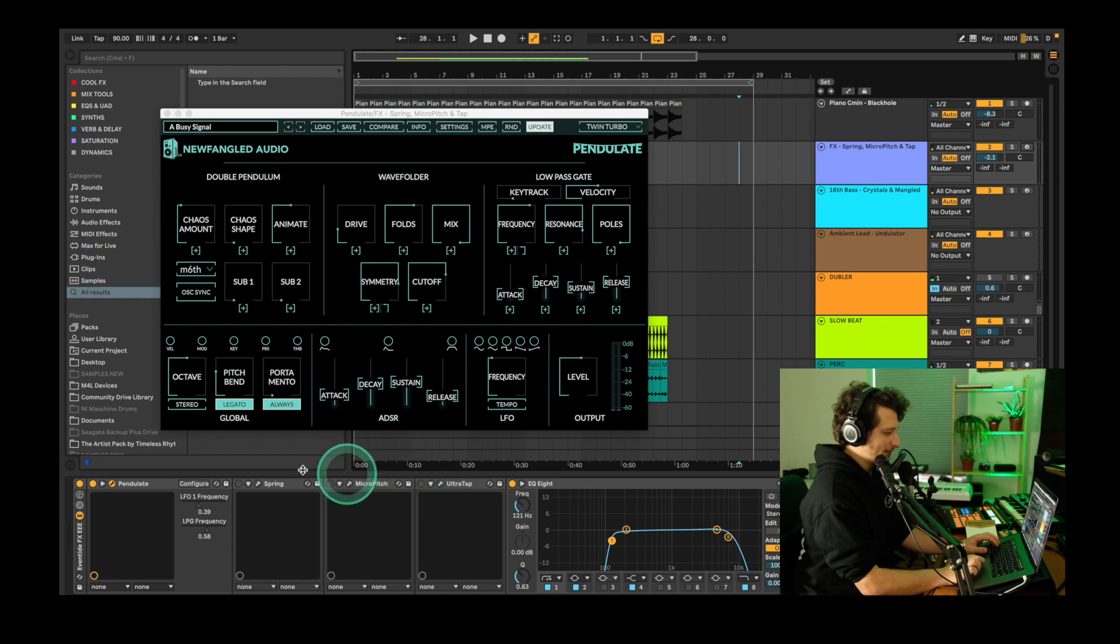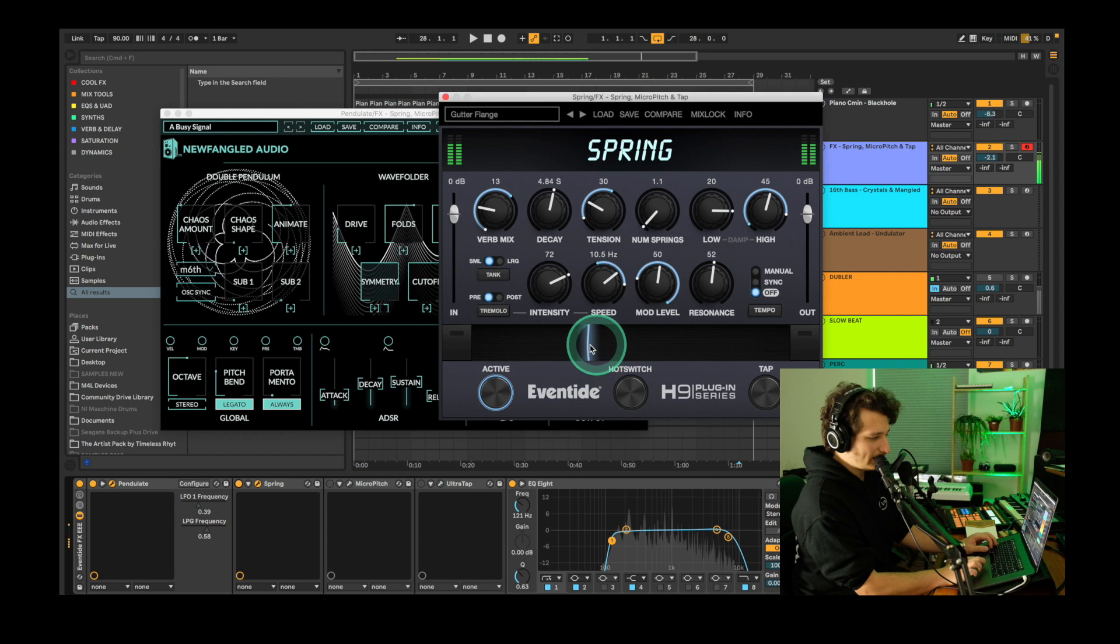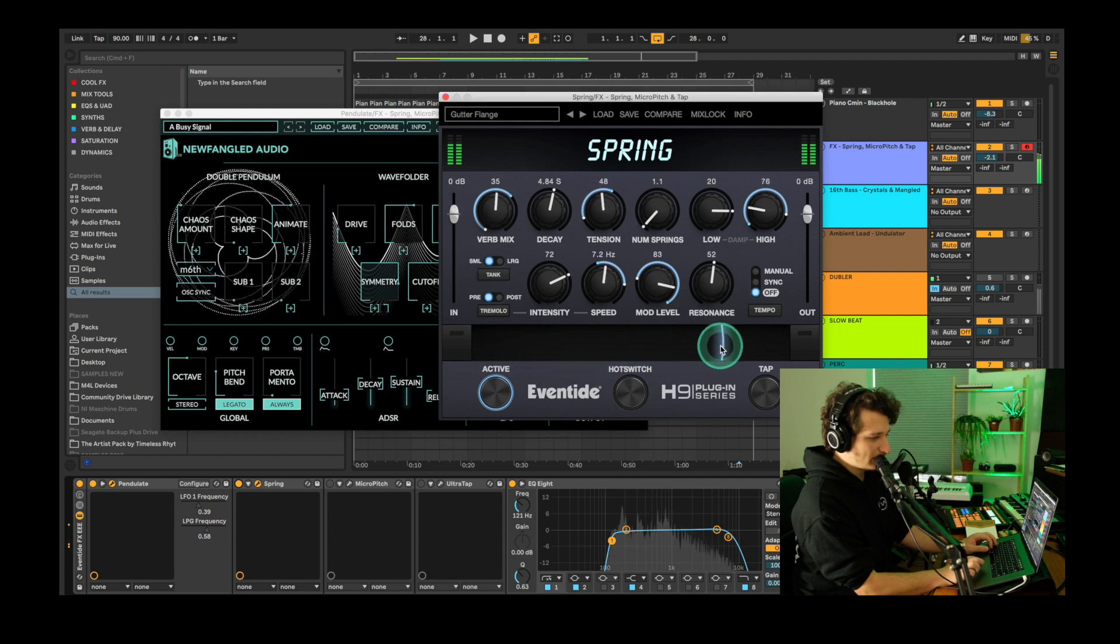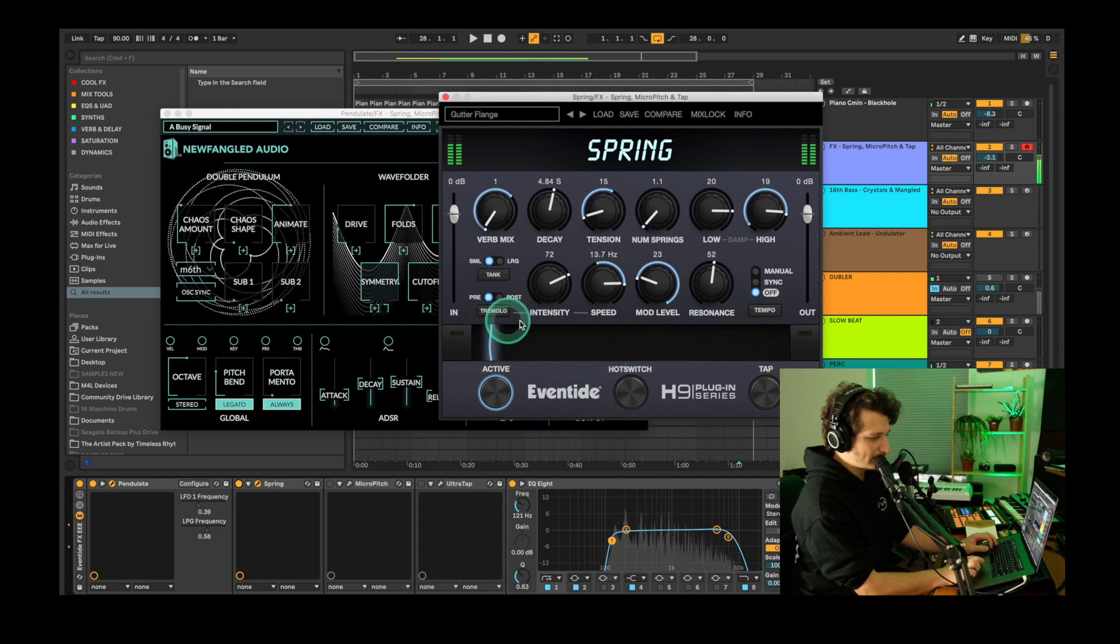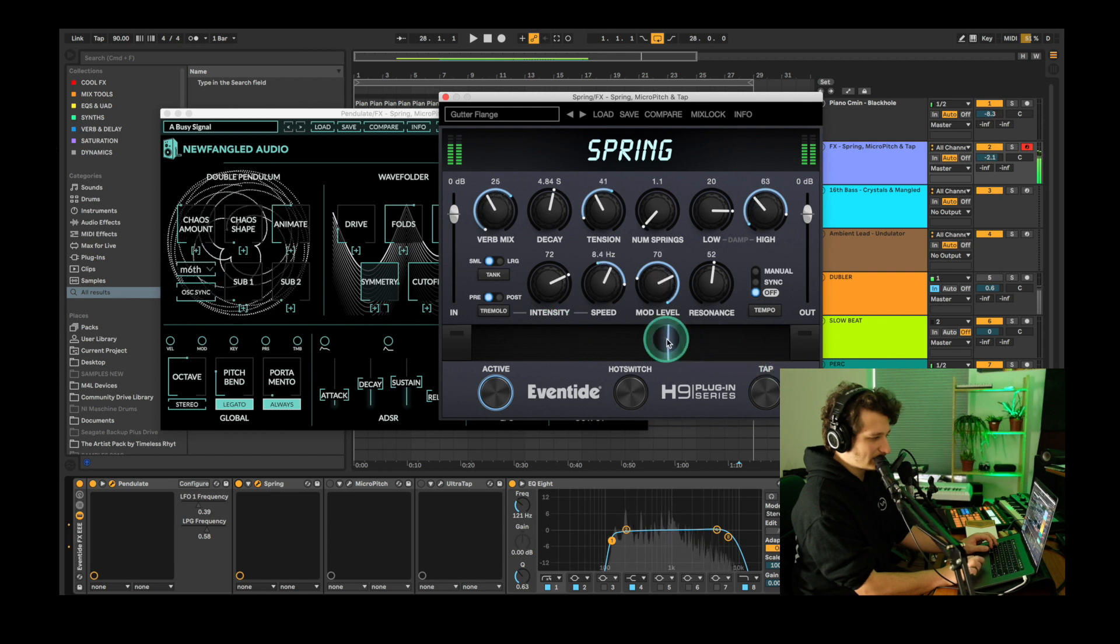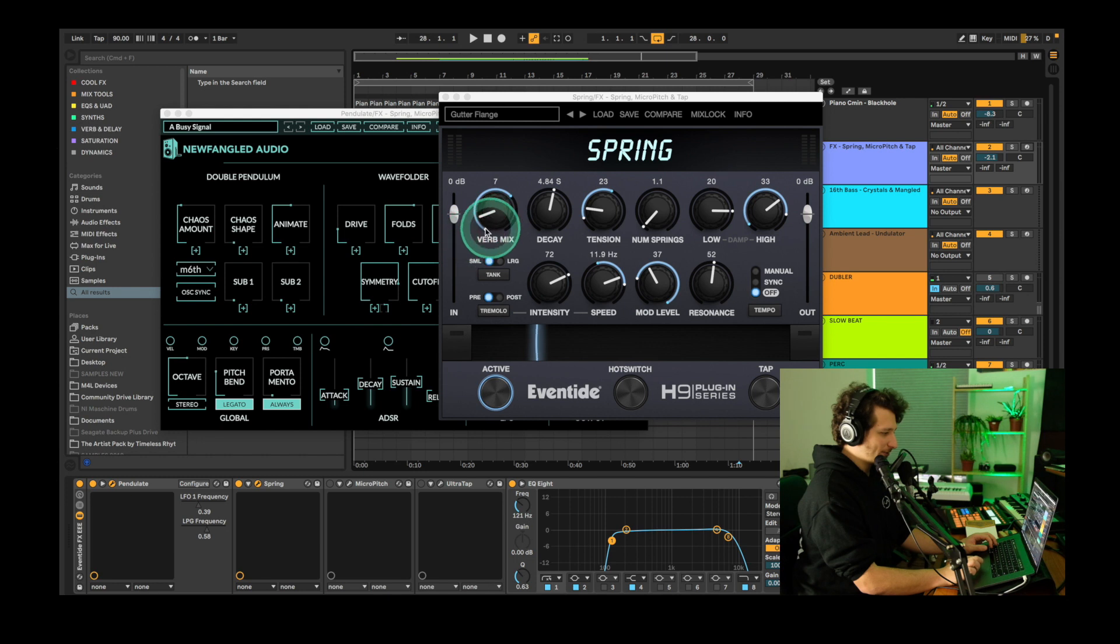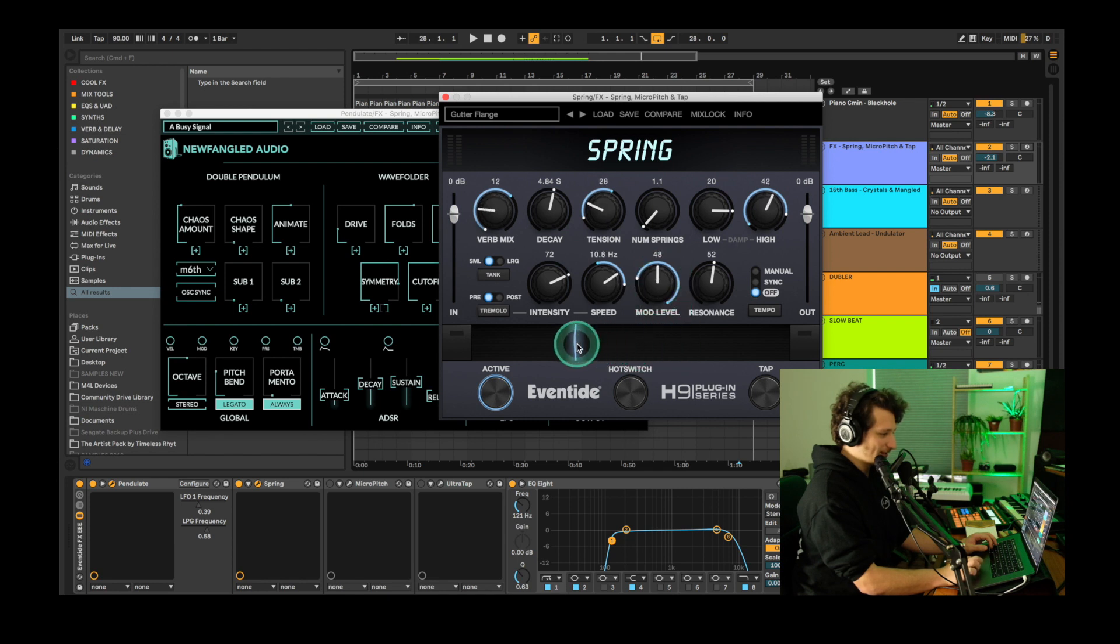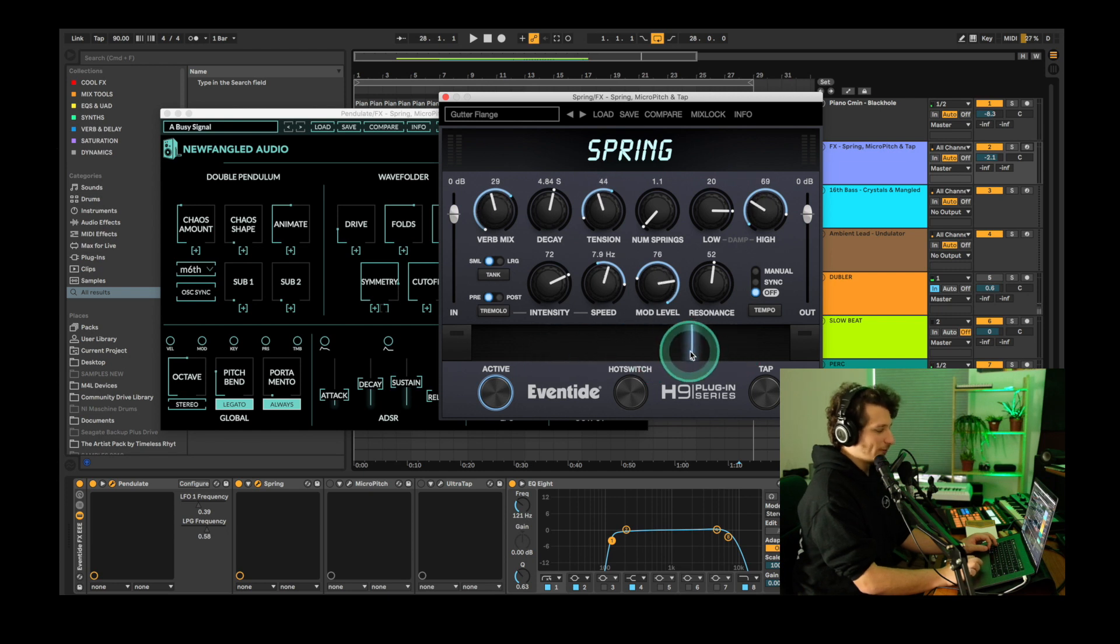Now for the effects. The first effect here is a spring reverb and I'll manually modulate its ribbon parameter. So as you can see as I increase the ribbon parameter its mix is increasing, its tension is changing, the EQ is changing, its modulation level is changing and its speed. So this reverb has a lot of different character as you move the ribbon parameter back and forth.